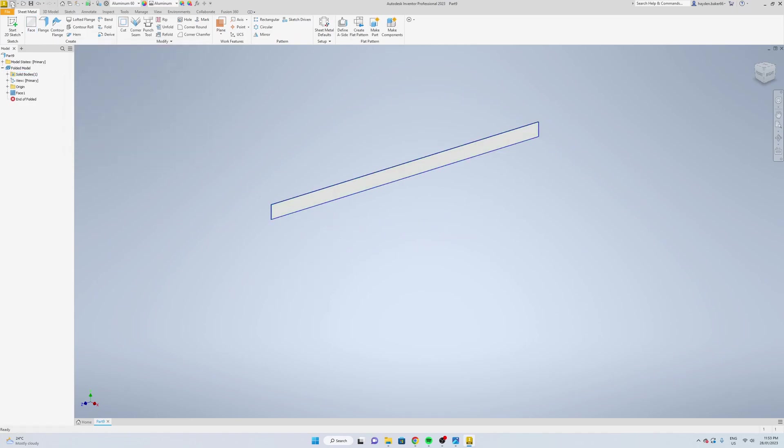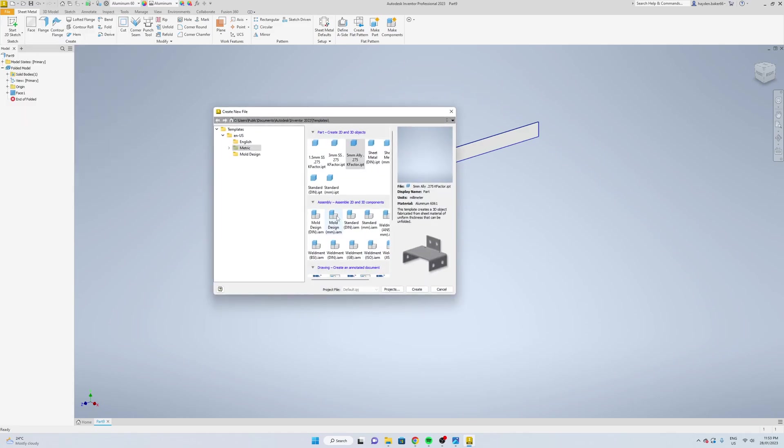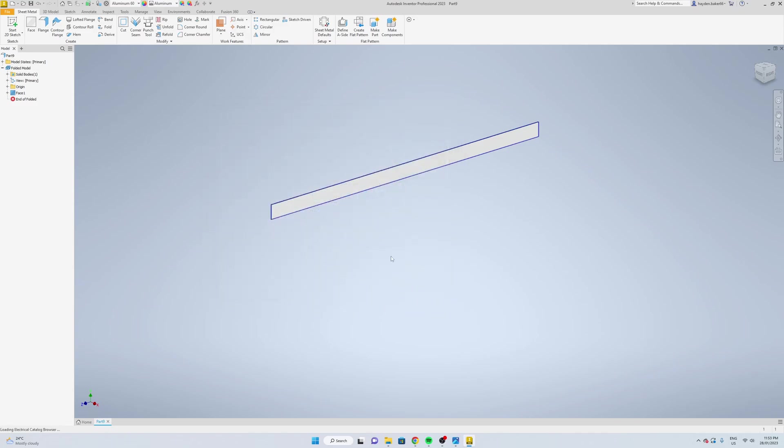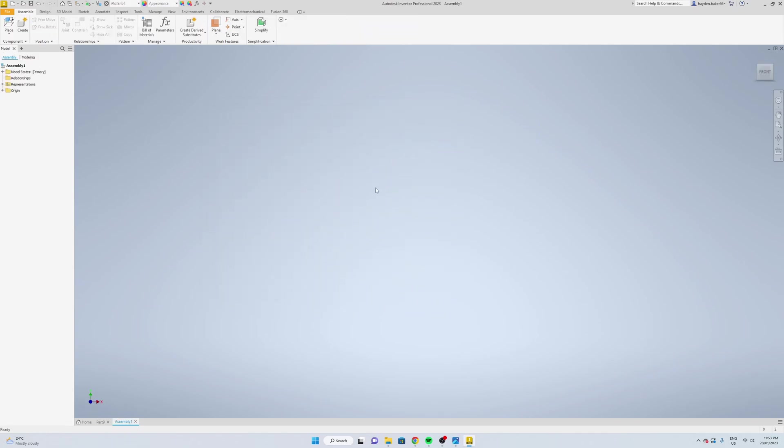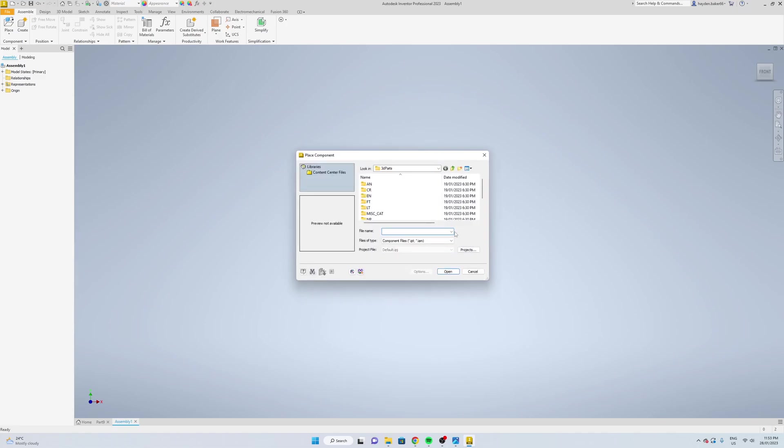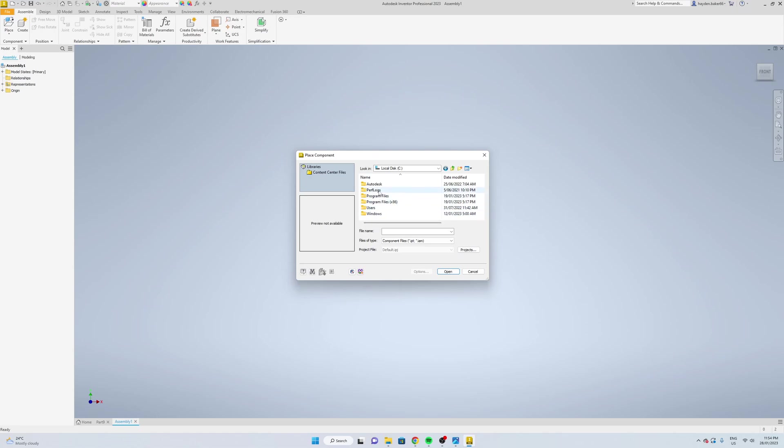Now we're just going to quickly go new, I'm just going to go down to assembly, standard millimeters, create. Now we're just going to insert some parts, place some components. I'm just going to put it down anywhere.